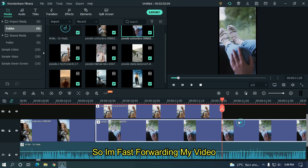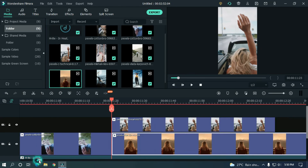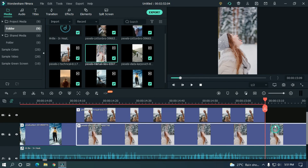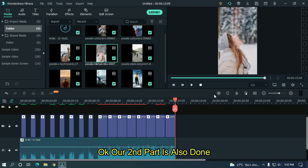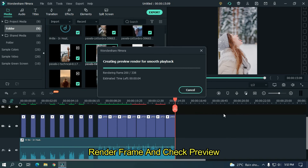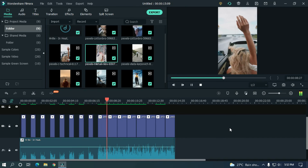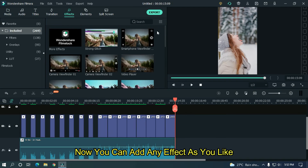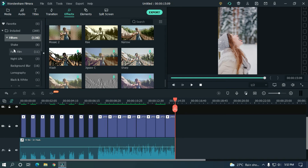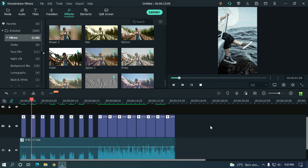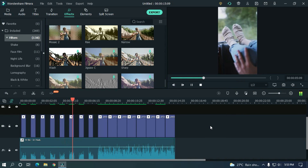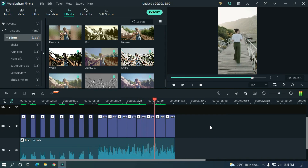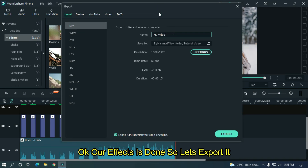I'm fast-forwarding the video. As you can see, the second part is also done. Render the frame and check the preview. Now you can add any effect you like. Let's check our final preview. Our effect is done, so let's export it.